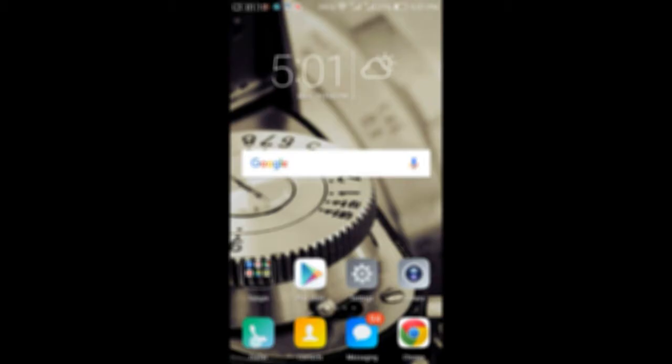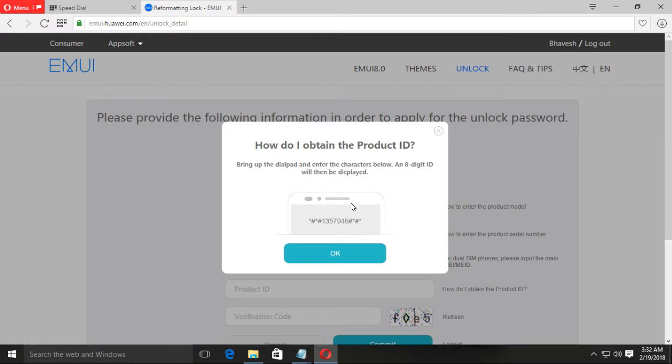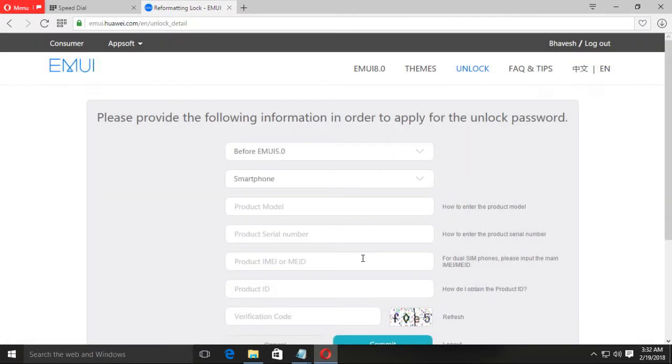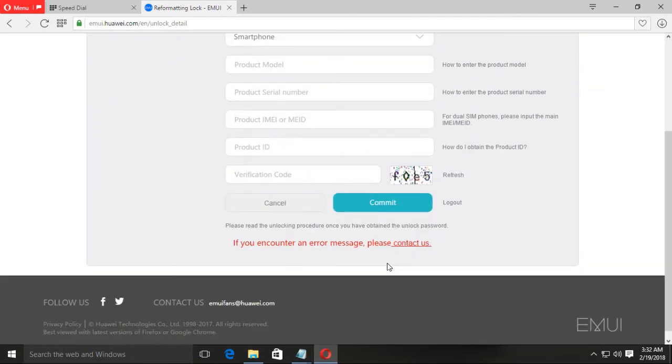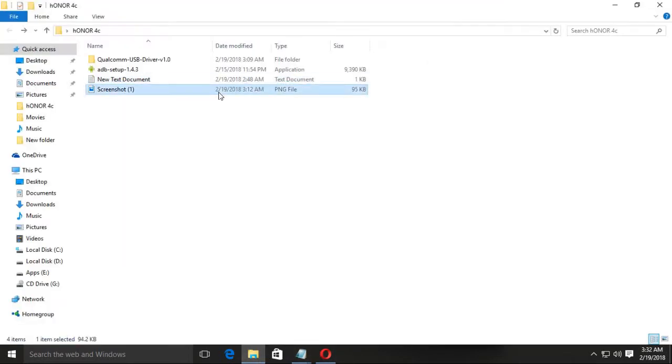Now you should dial that number. The specific number is given in the information tab. Dial from your device and then the product ID will be displayed. Here is the capture code. Now you can see here that I already have given all my details and my unlocking password is that.